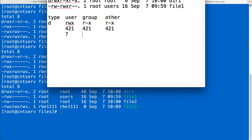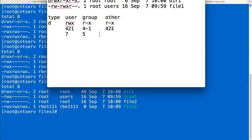And then we would have 4 and 1 because we would have read and x, so that would be 5. And then we would have another 5 because we would have 4 and 1 again. So if we wanted to end up with these permissions exactly, we would do 755.